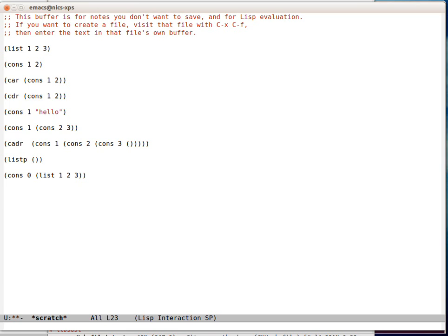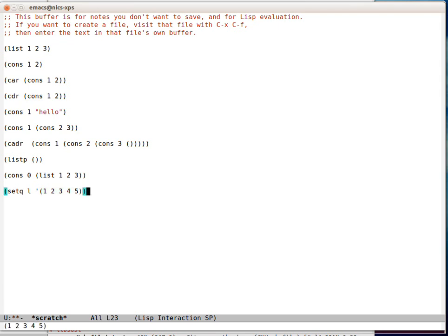That's fantastically useful because if we take a list 1, 2, 3, 4, 5. So now we've got L and that's 1, 2, 3, 4, 5.